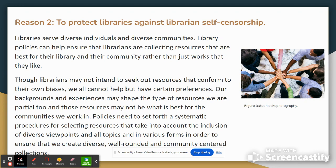My reason two was to protect libraries against librarians' self-censorship. Libraries serve diverse individuals and diverse communities. Library policies can help to ensure that librarians are collecting resources that are best for their library and their community, rather than just works they like. Though librarians may not intend to seek out resources that conform to their own biases, we all cannot help but have certain preferences. Our backgrounds and experiences may shape the type of resources we are partial to, and those resources may not be what is best for the communities we work in.